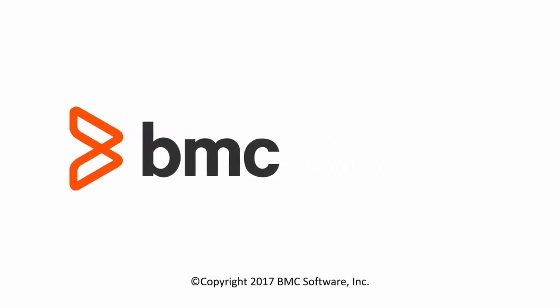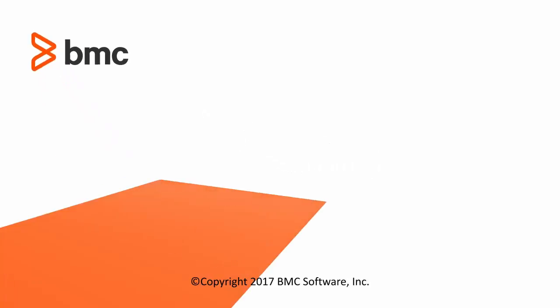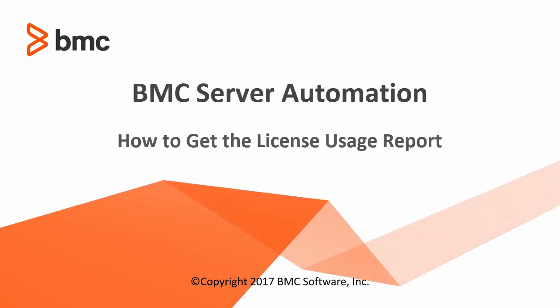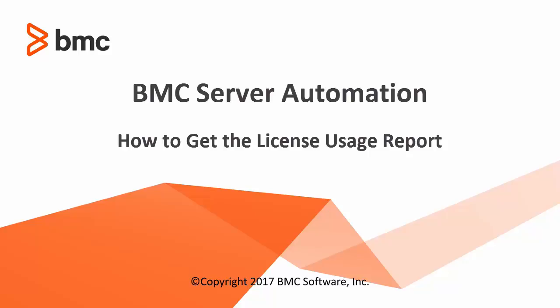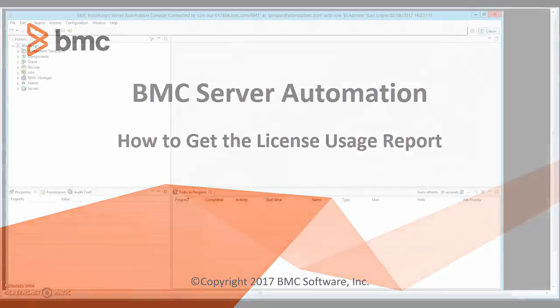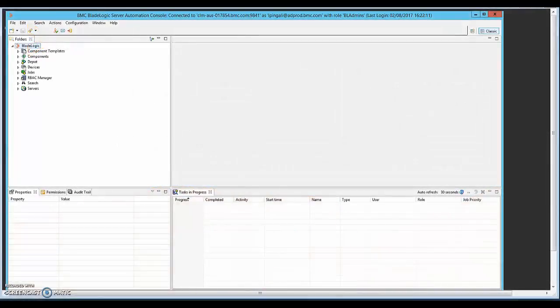Hi, I'm Lakshmi Pingali, a technical support analyst for the BMC Server Automation Suite products.